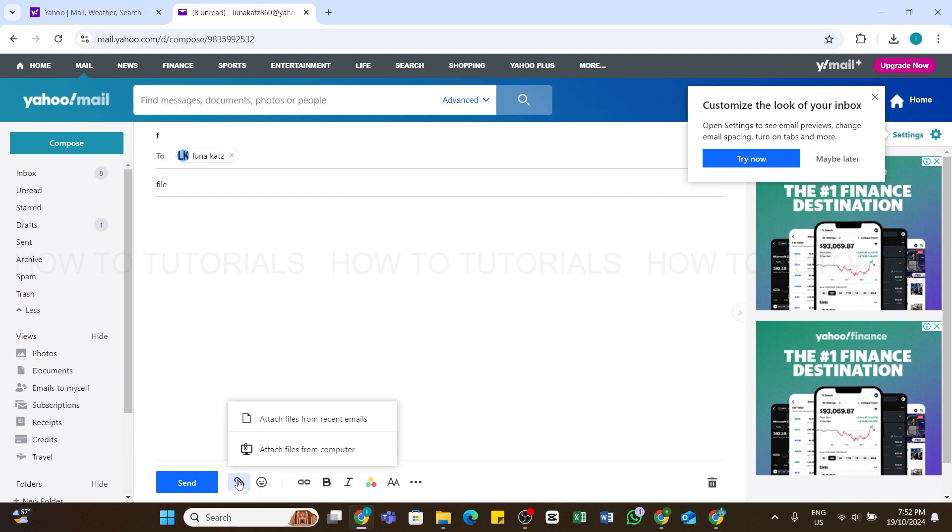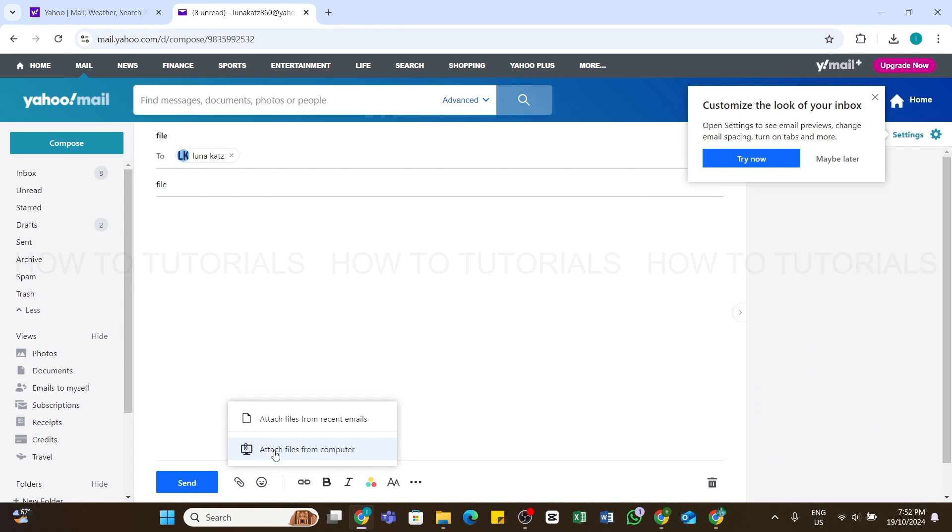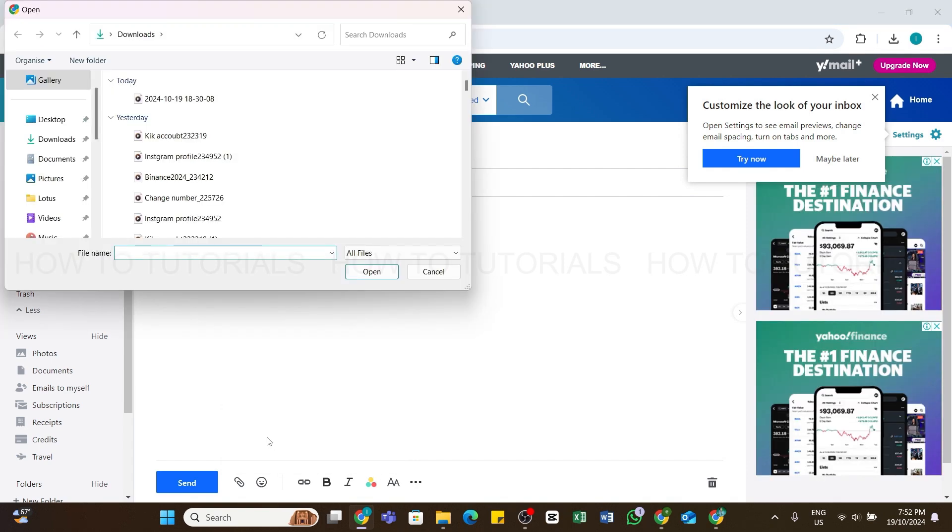By doing so, you'll get these two options. You may choose files from your recent emails or from your computer. I'm selecting the second option, Attach Files From Computer. Soon after doing that, you will need to select a file from your computer.